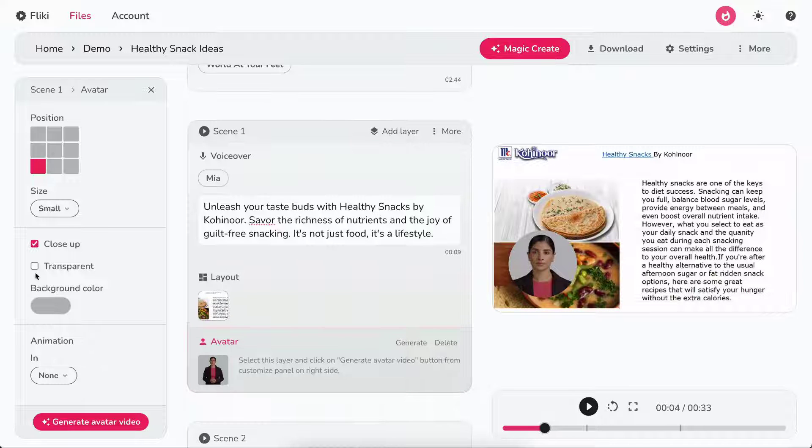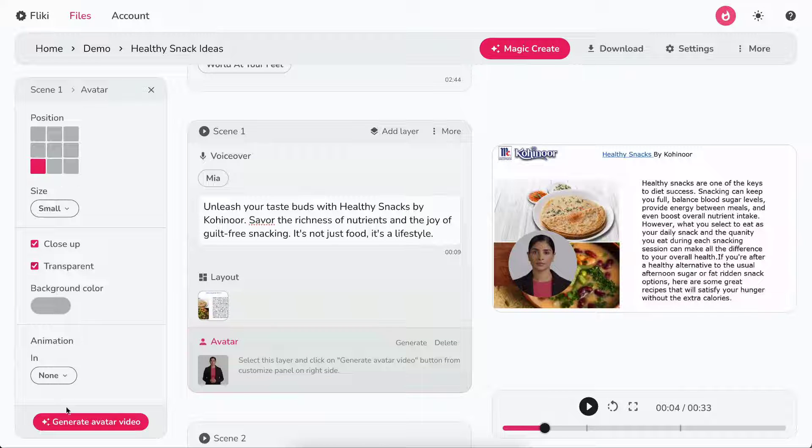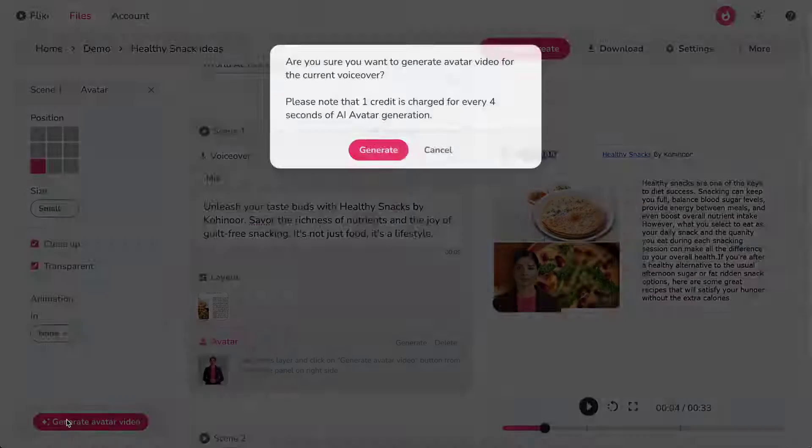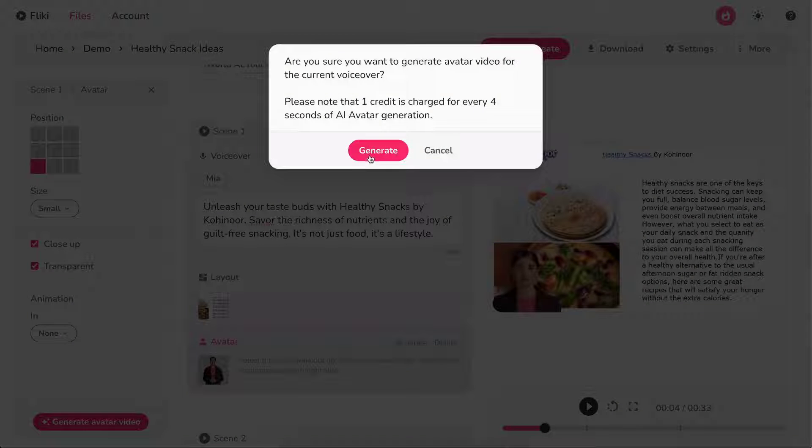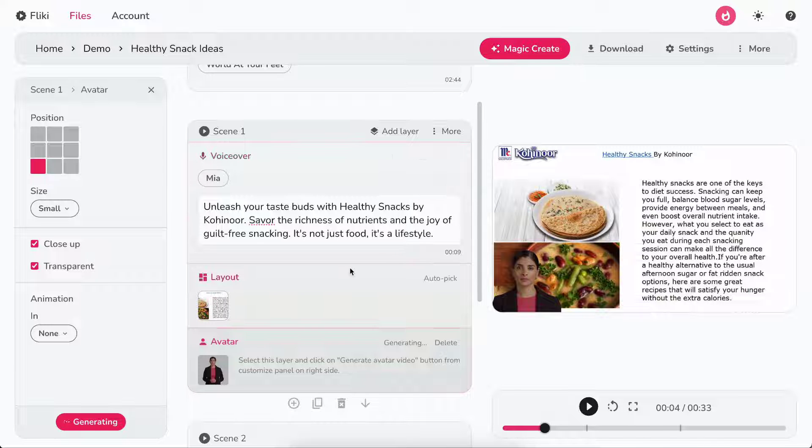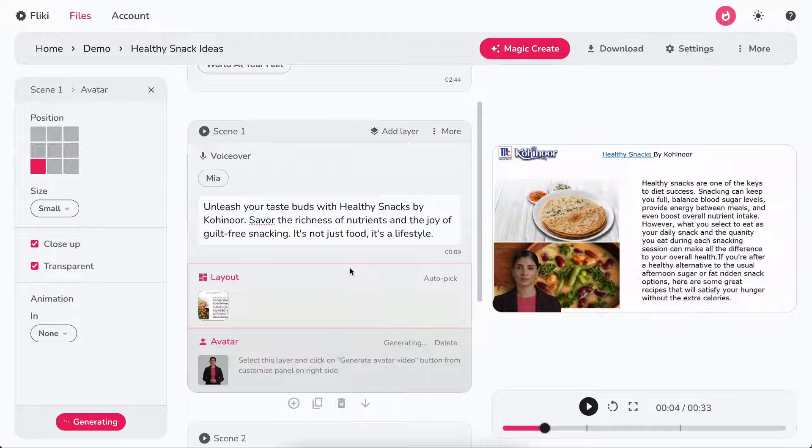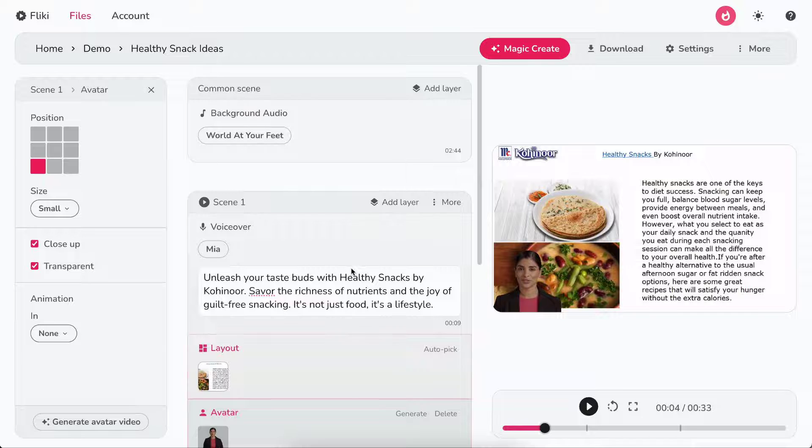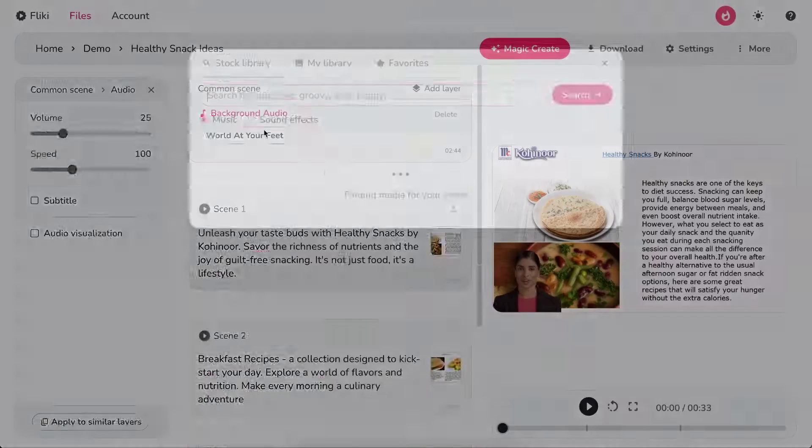Once satisfied, click on generate avatar video, then accept confirmation to generate your talking avatar. Now, scroll to the top.